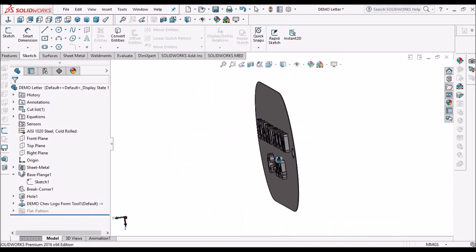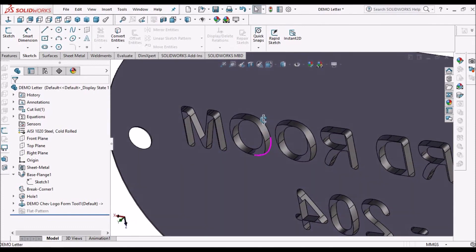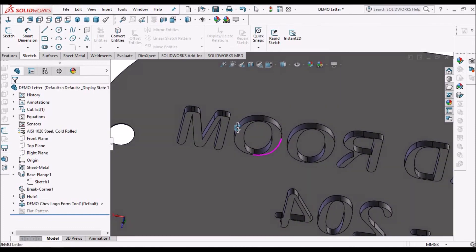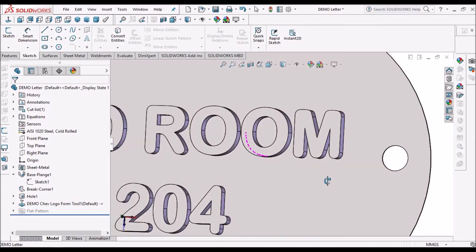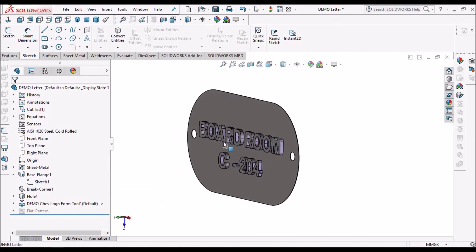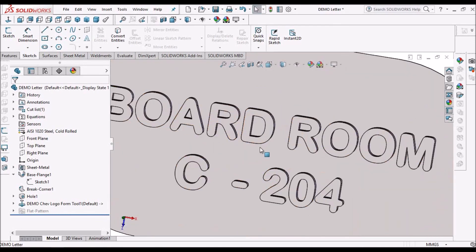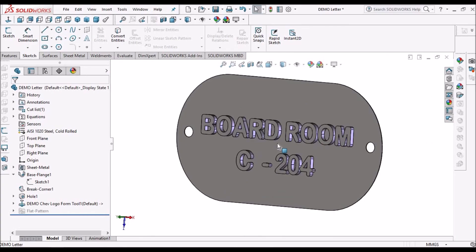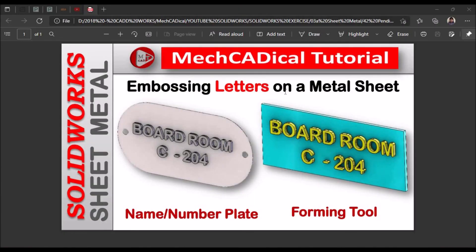This is how we create it. There is a depression — you can see the depression — and this is the embossing. That is how we create embossing letters on sheet metal using a forming tool. Thank you.